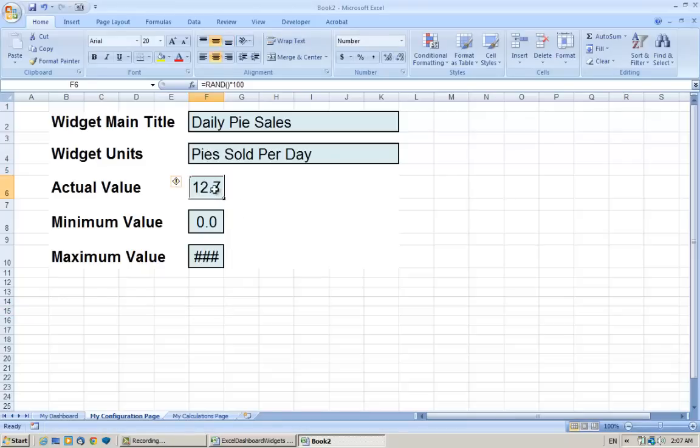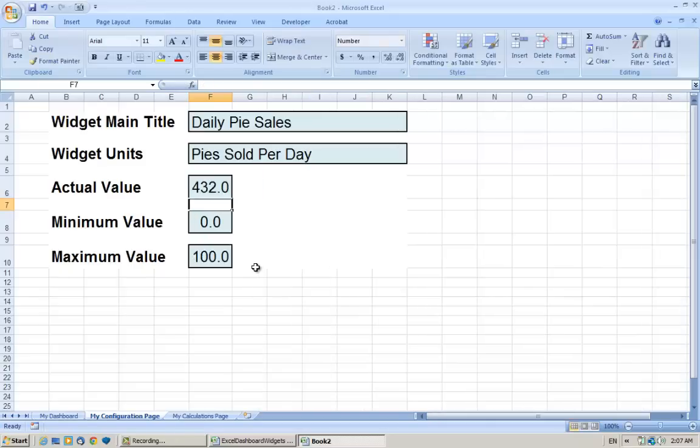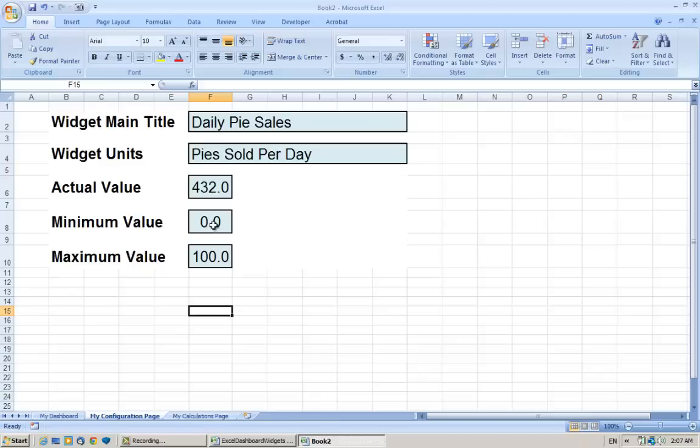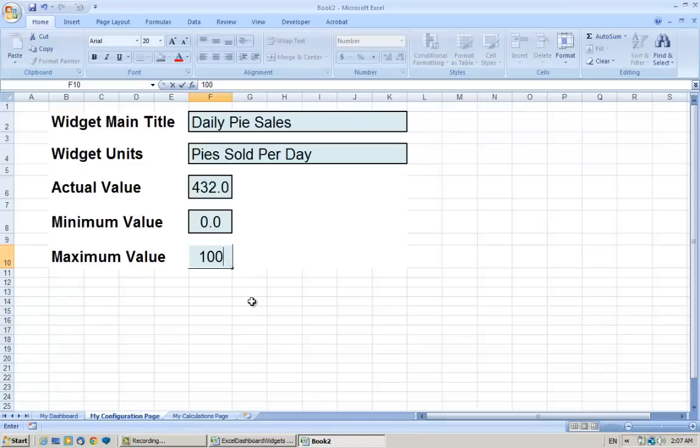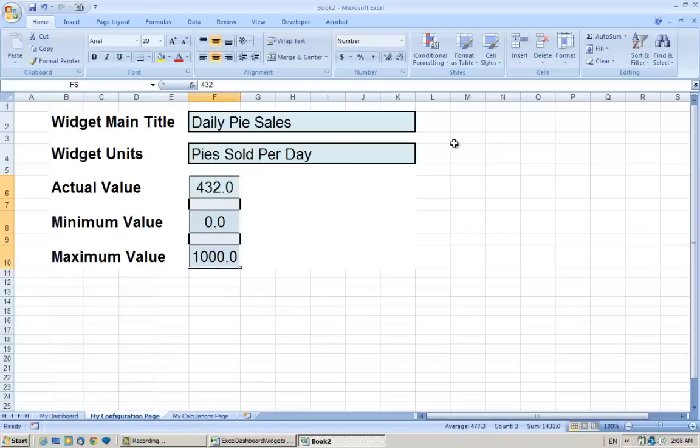And here the value that I'm using before was based on a random value, but actually maybe I'm going to say, okay, maybe yesterday we sold 432 pies. And the scale of the dial that we want to record this metric—I wanted to go from zero to maybe a maximum of a thousand pies a day. I'm just going to change these quickly so there's no decimal place.